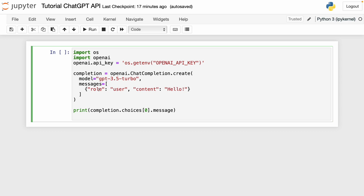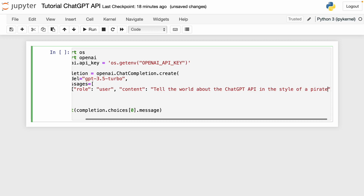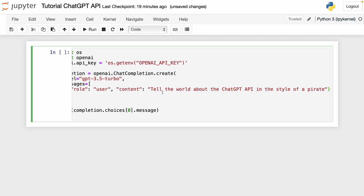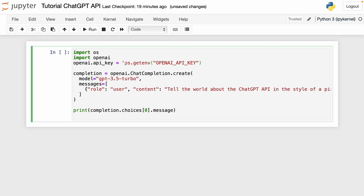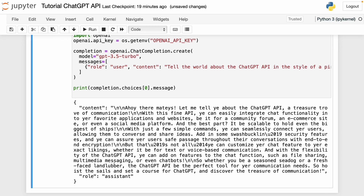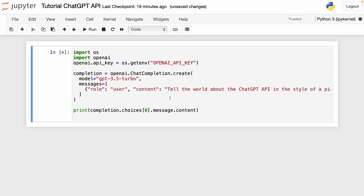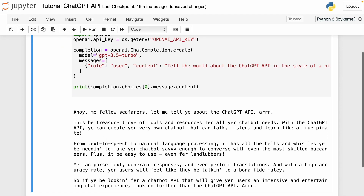Now I'm going to test this with a simple message. I'll leave the role as 'user' by default and change the content to: 'Tell the world about the ChatGPT API in the style of a pirate.' If I run this, we get a dictionary with two elements — content and role. I only want the content, so if I write content I get just the text. Here's the text: an introduction to the ChatGPT API in the style of a pirate.